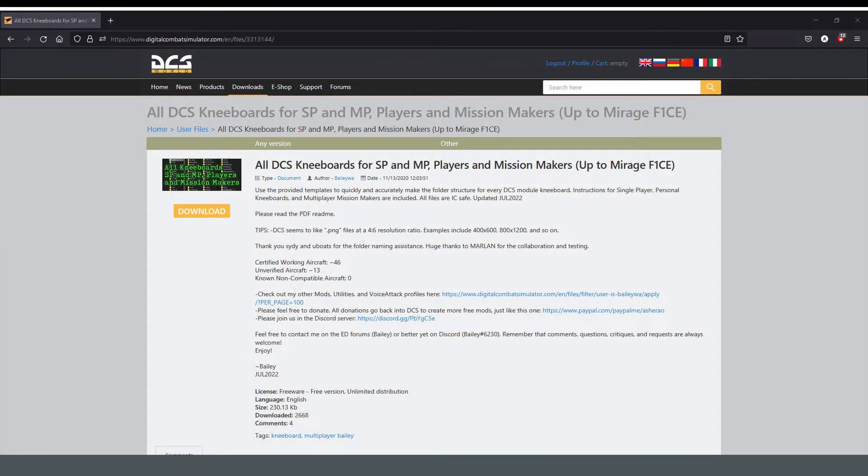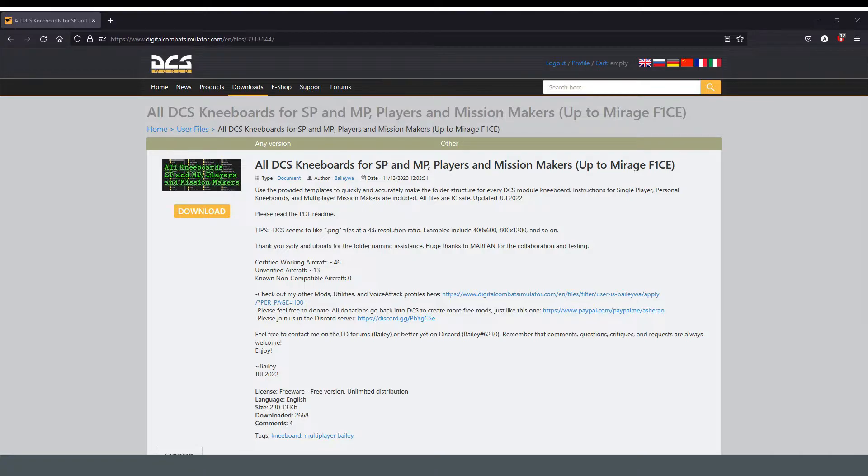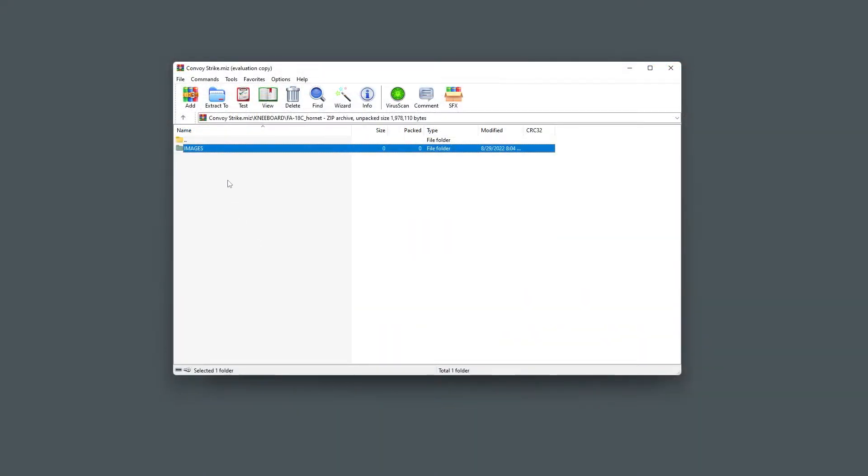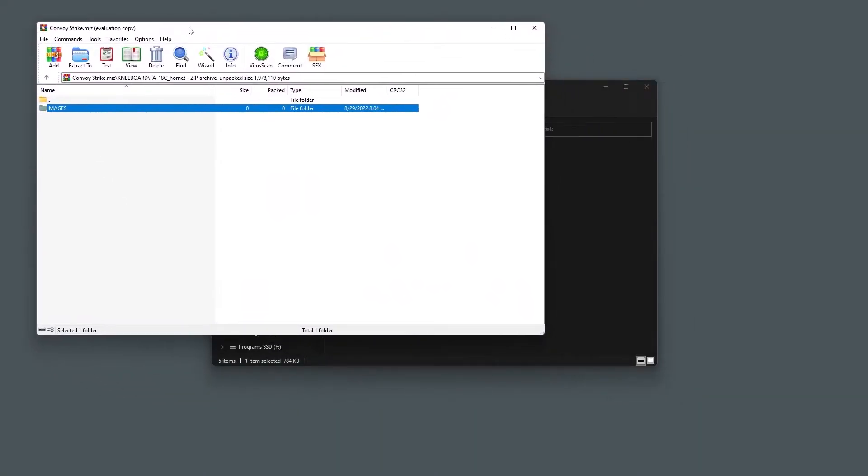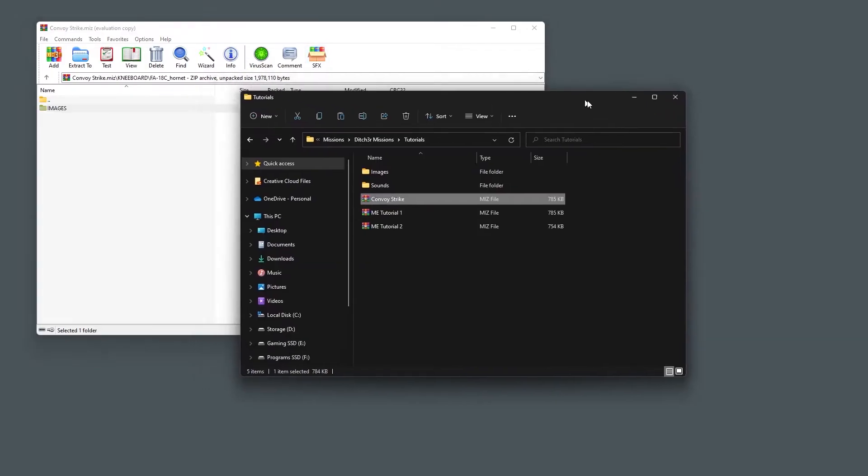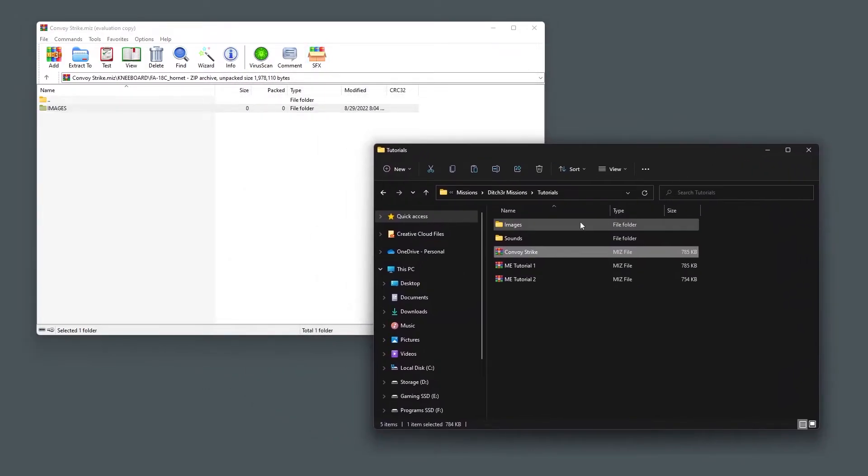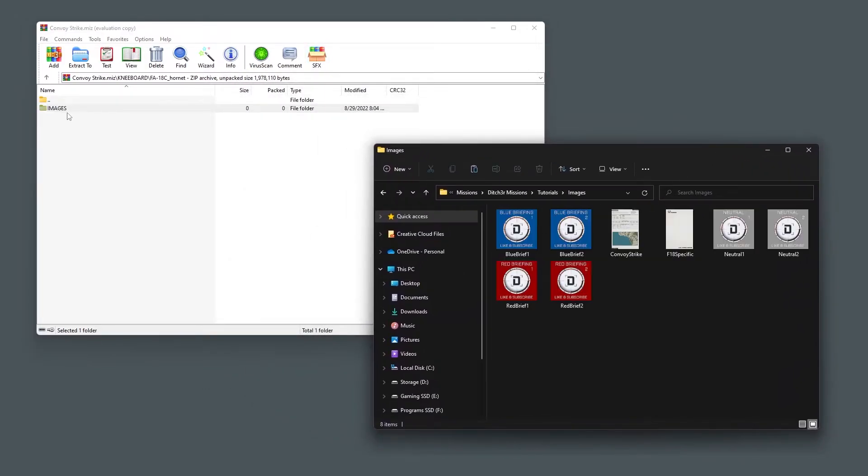On the DCS user files Bailey has provided a file you can download that has all the folder names to be used for kneeboards along with a PDF with some more information in it. Referencing this, we know that the folder name for the F-18 is fa-18c underscore hornet.